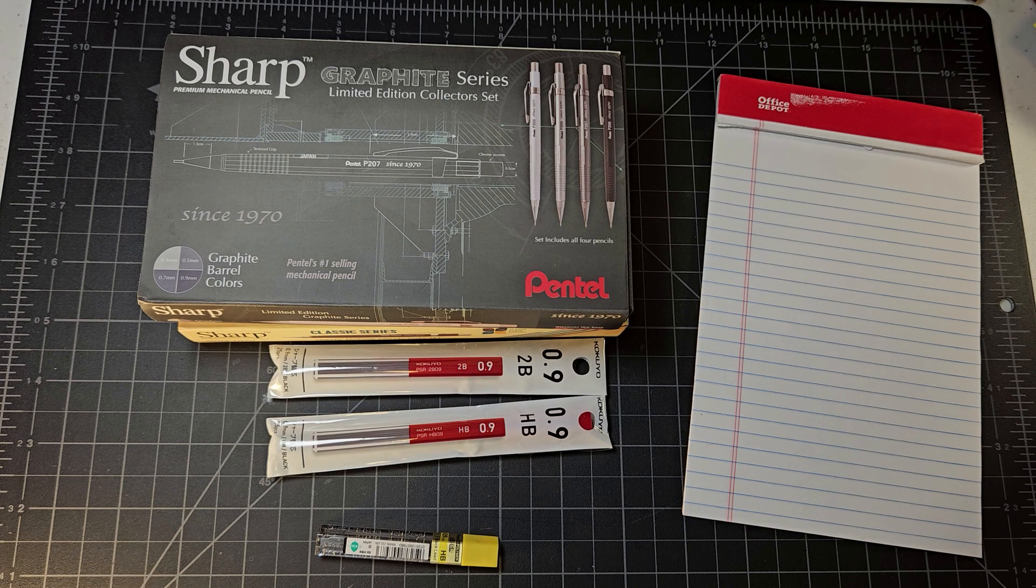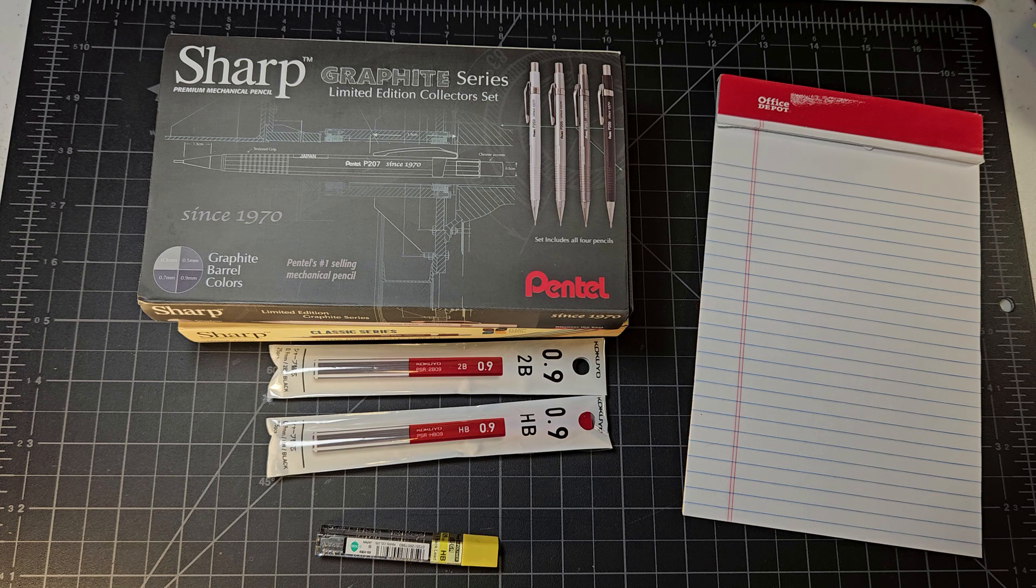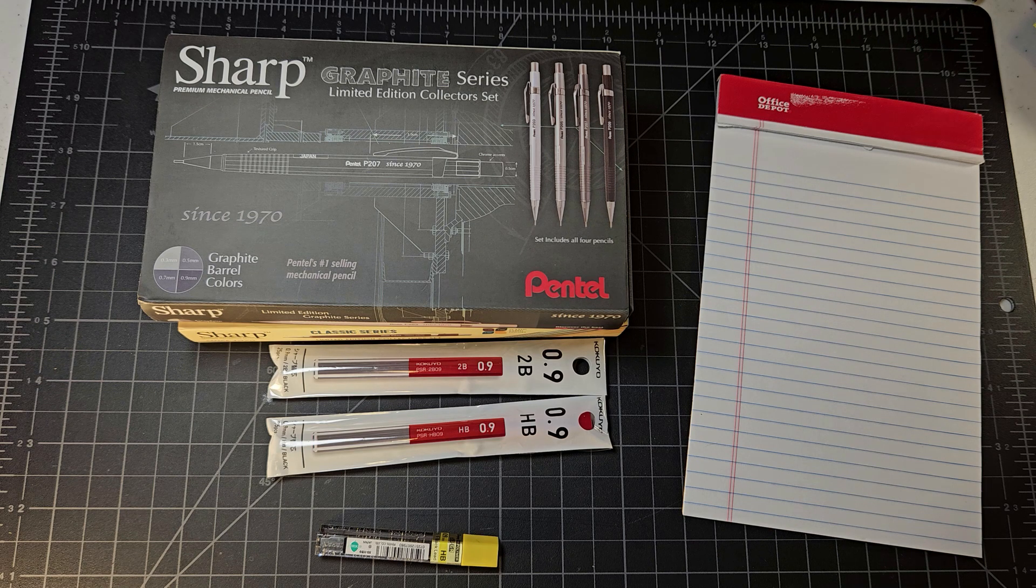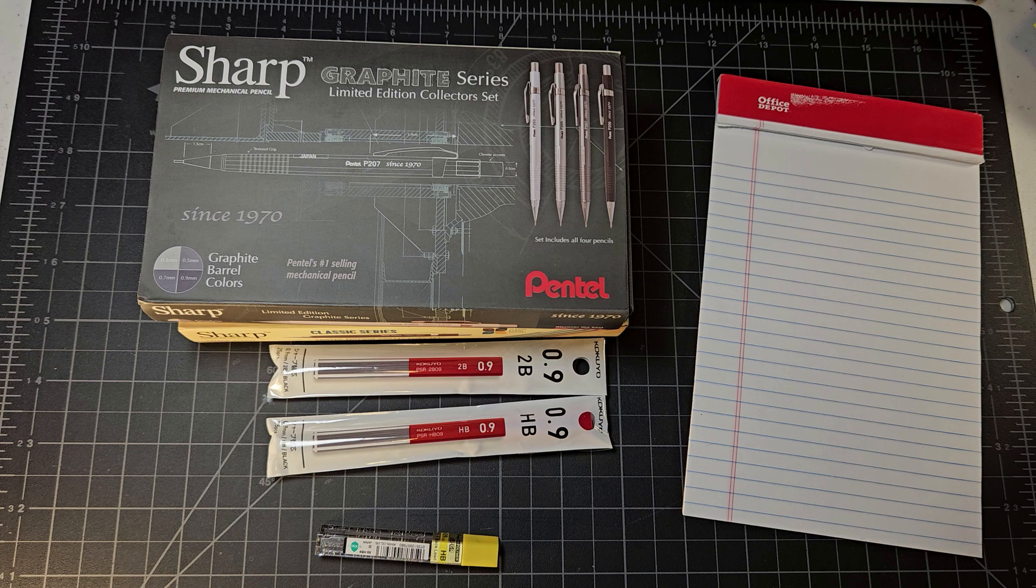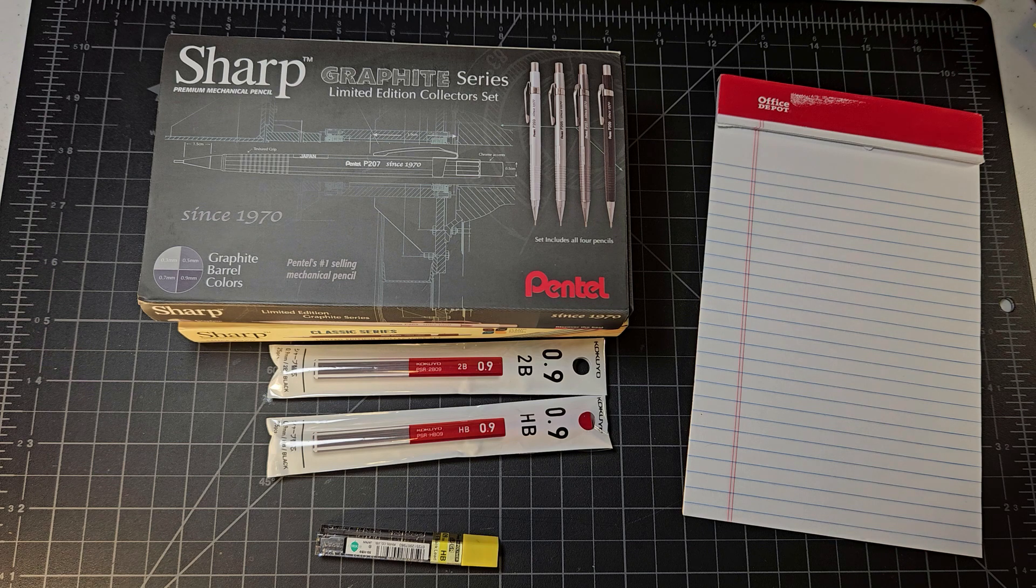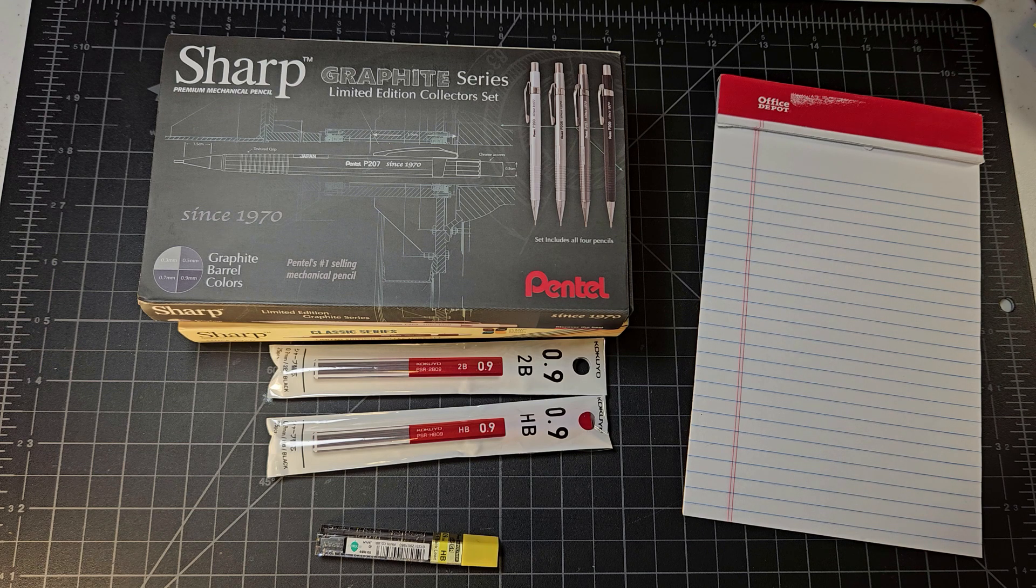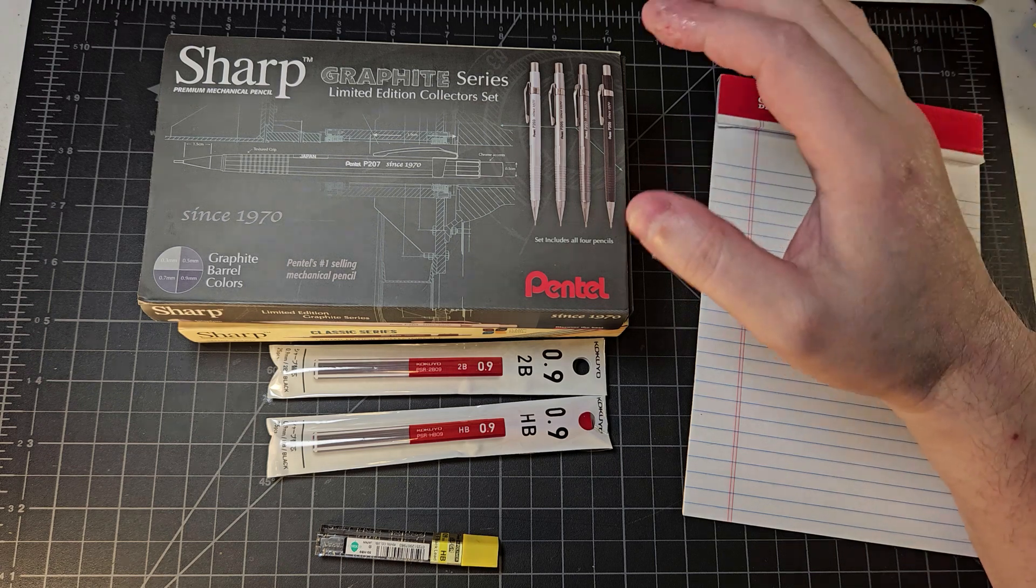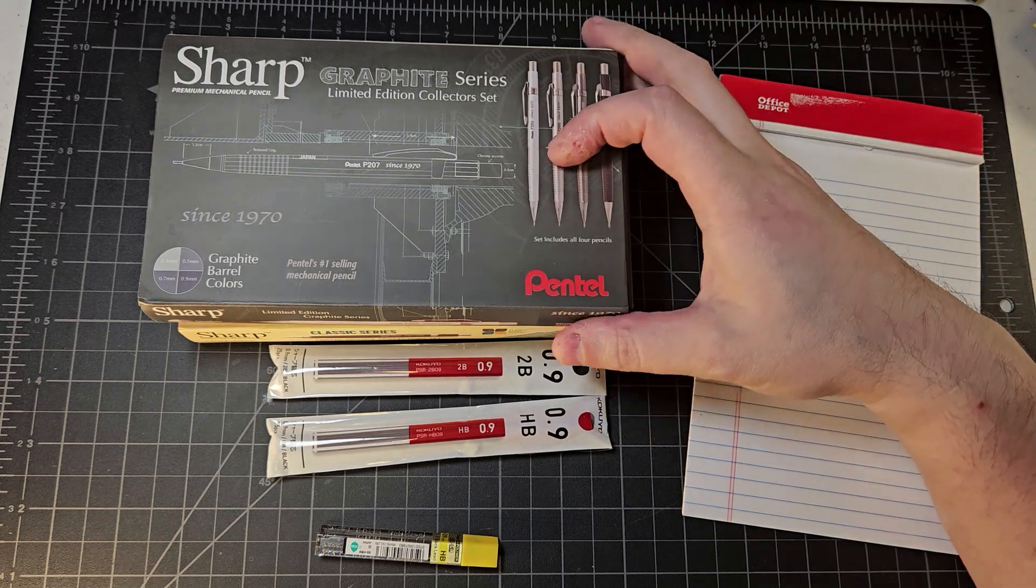Hey everybody, welcome back to Clutch Situation. We have not done lead tests on the channel in a while, so I thought it would be a good idea to continue checking out what is on the market.